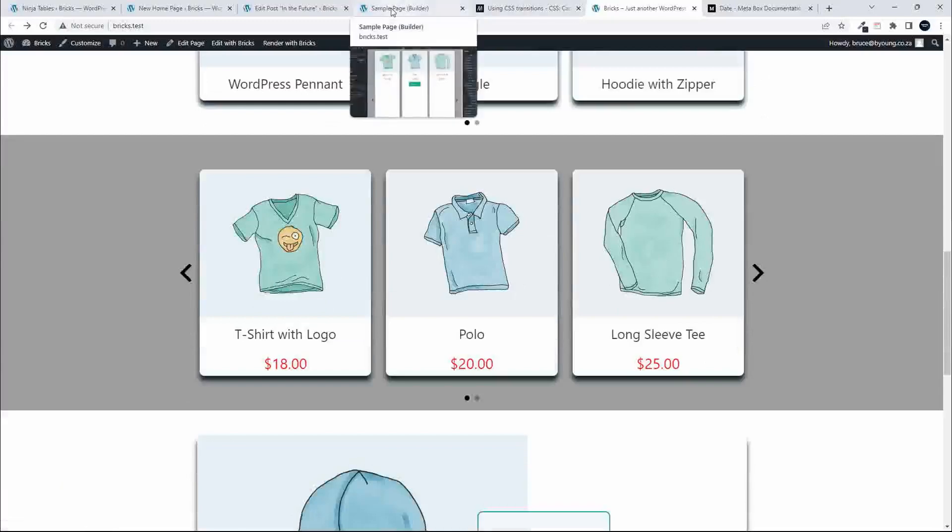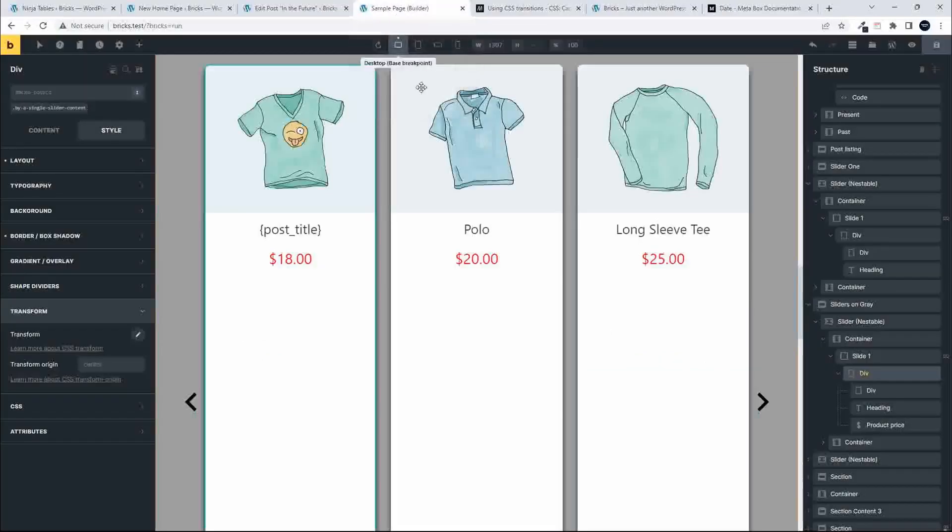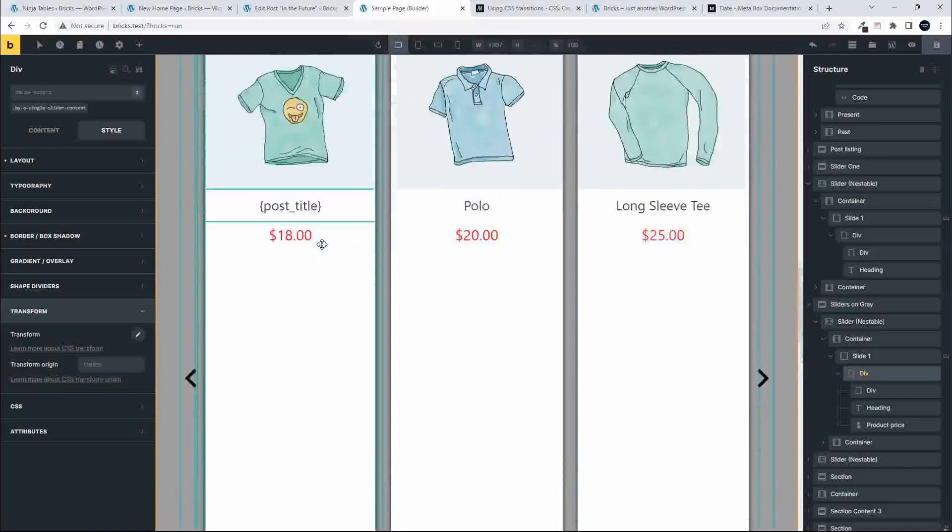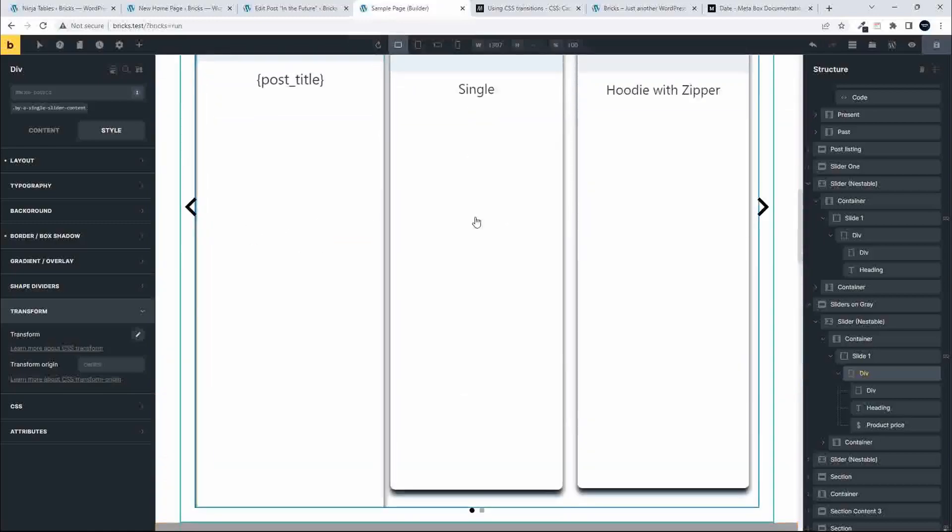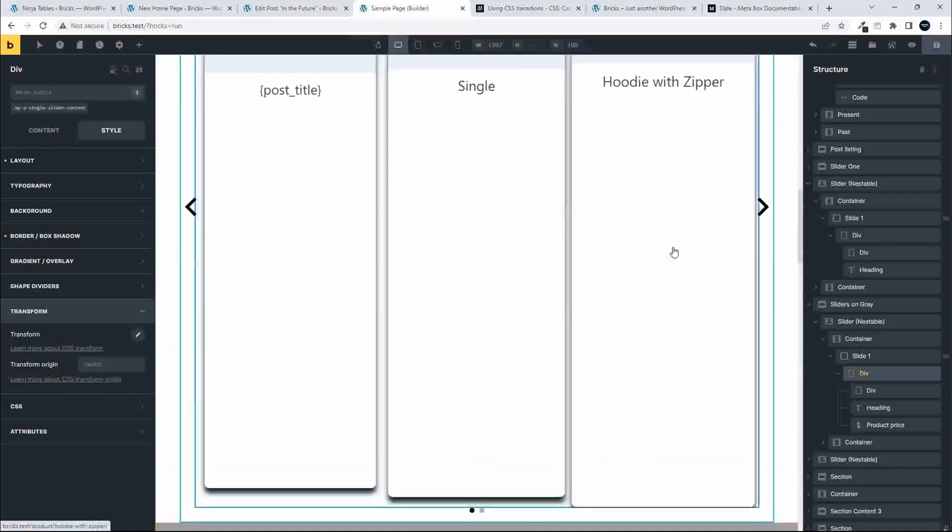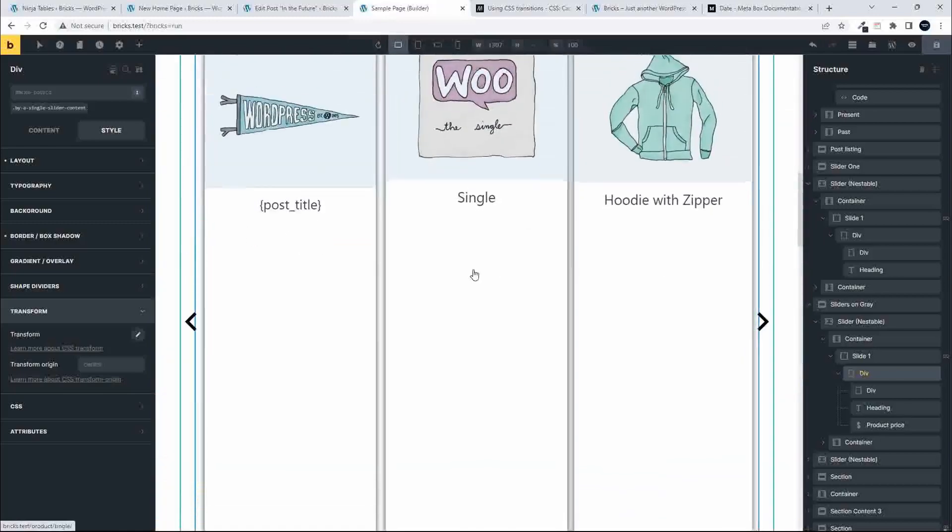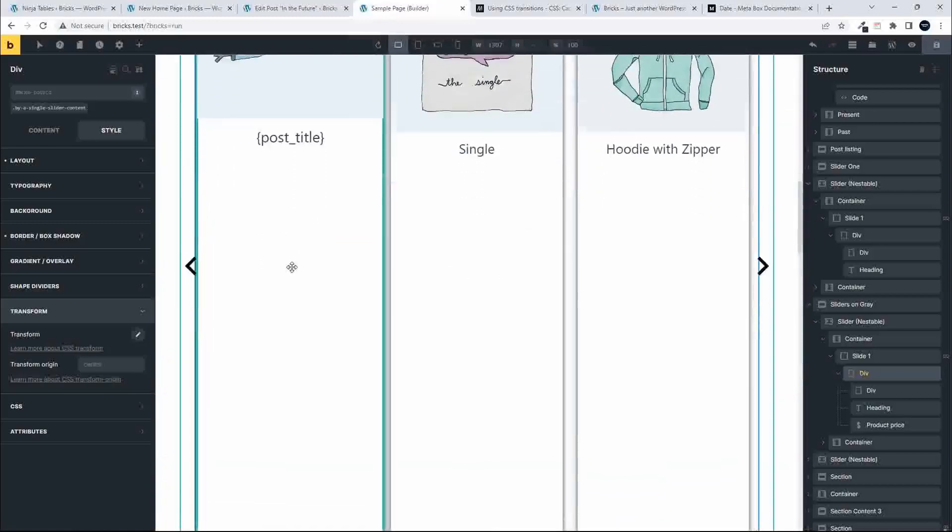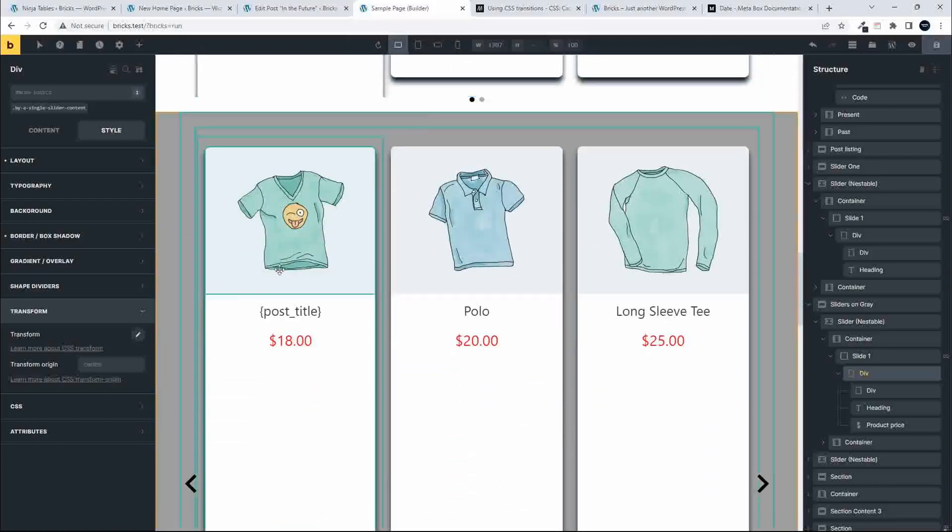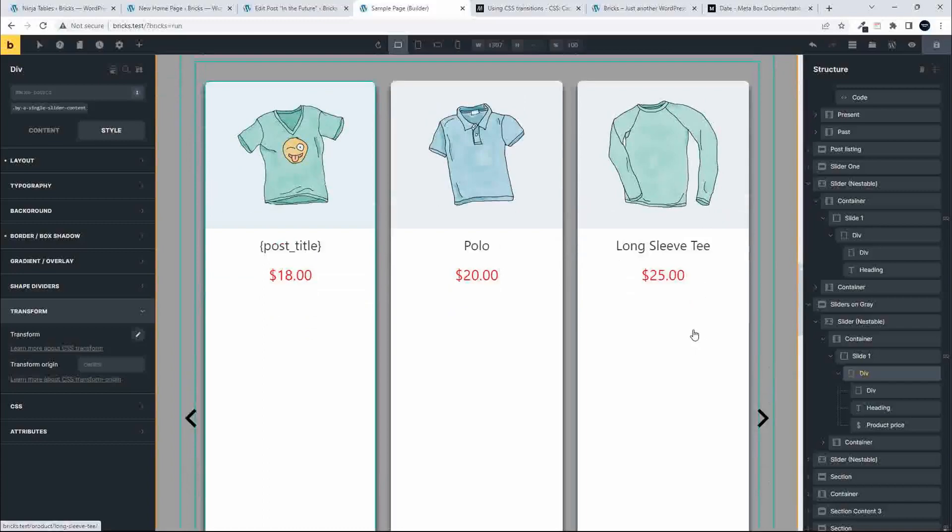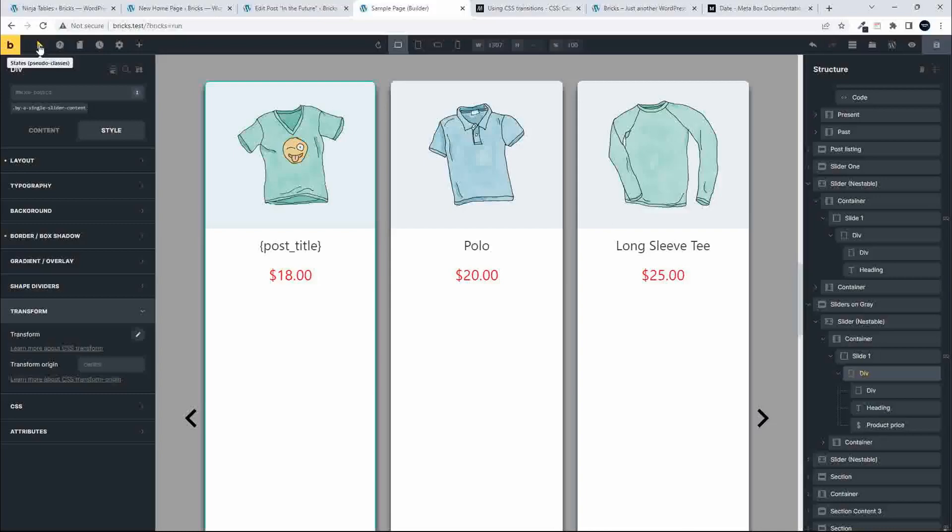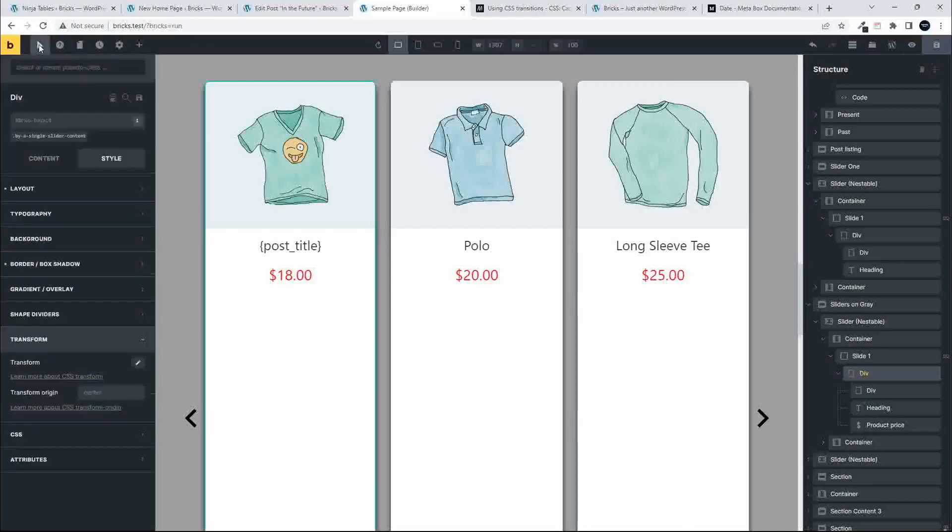Head over to Bricks and we'll head down to the slider. That's the slider with the animation effect applied, and we're going to head down here to this particular slider and apply the same animation. To do that, we'll head over to this top left pseudo classes and select hover.